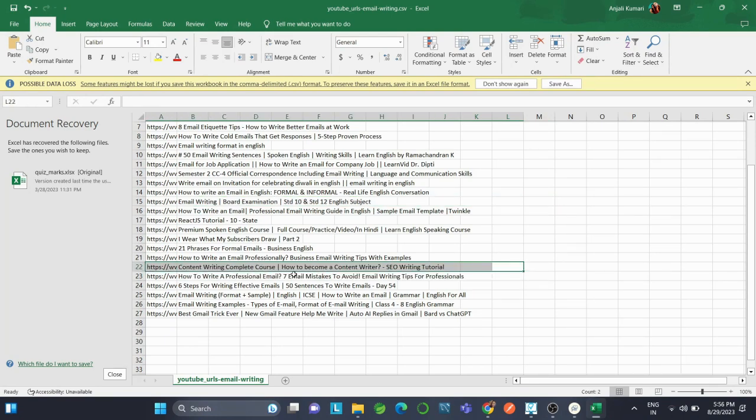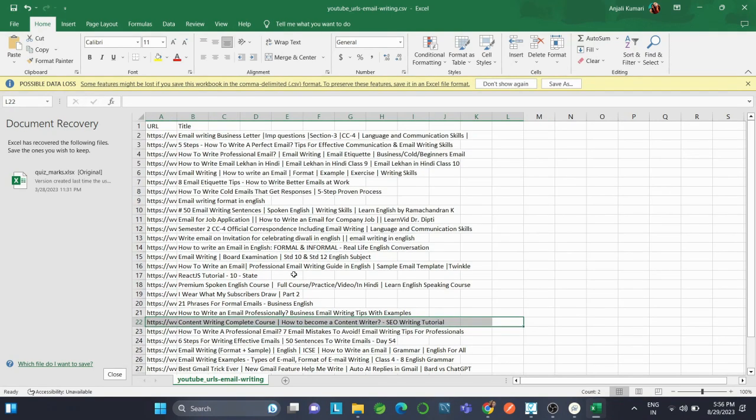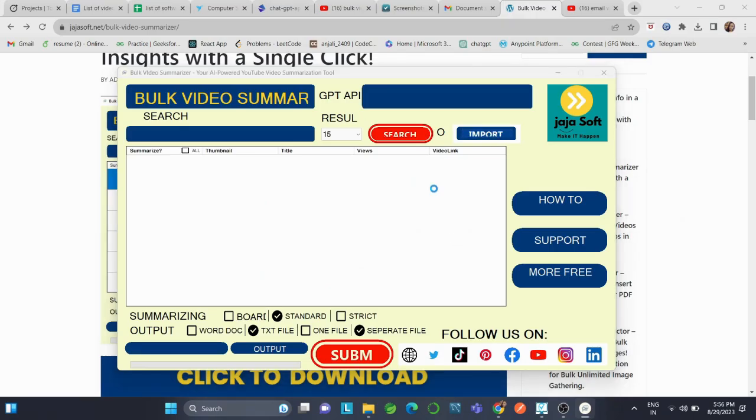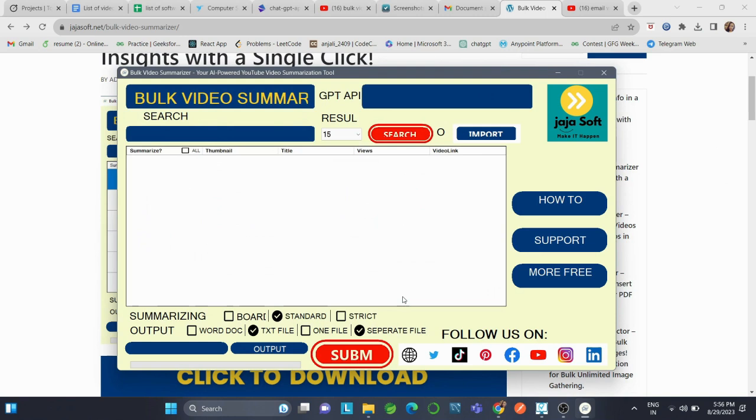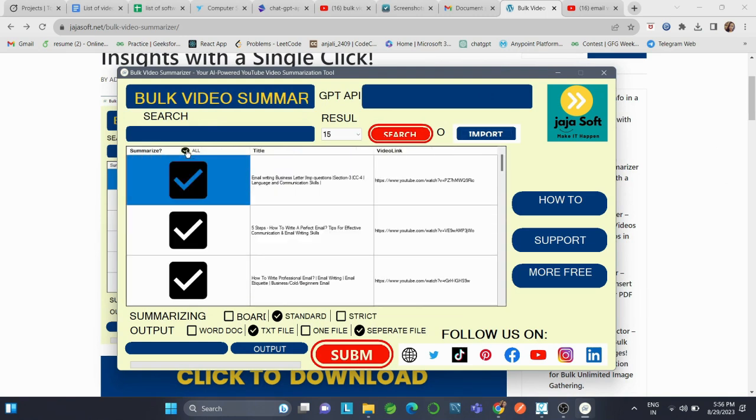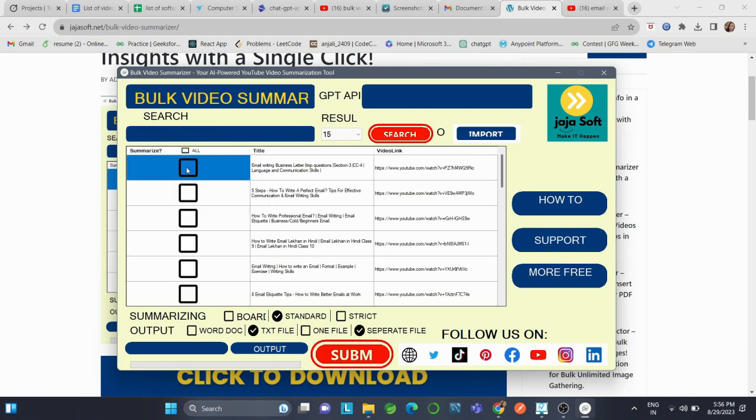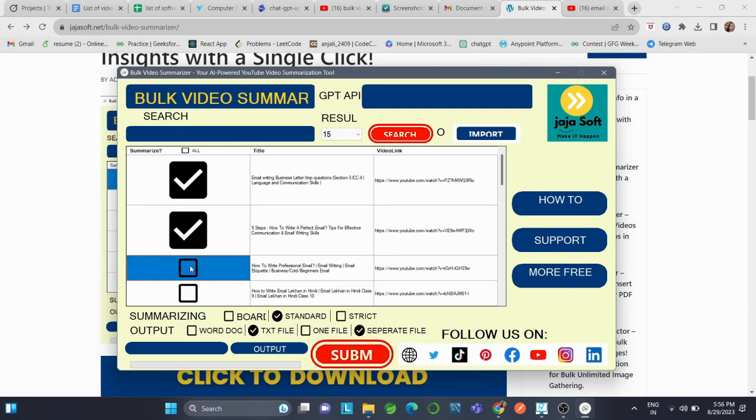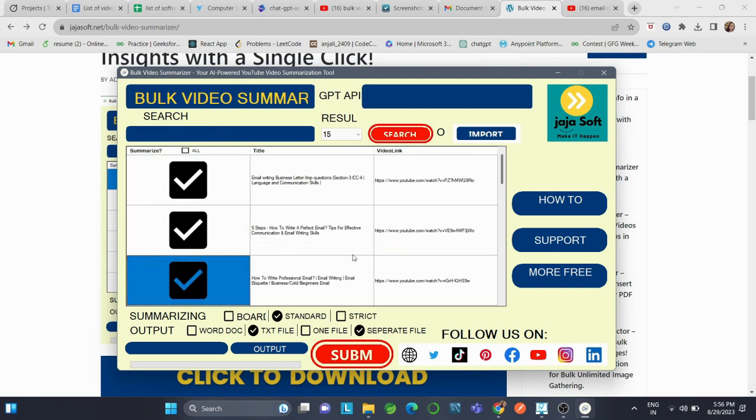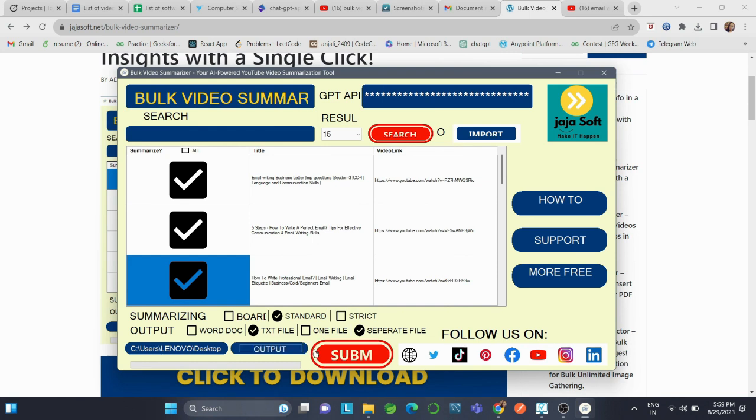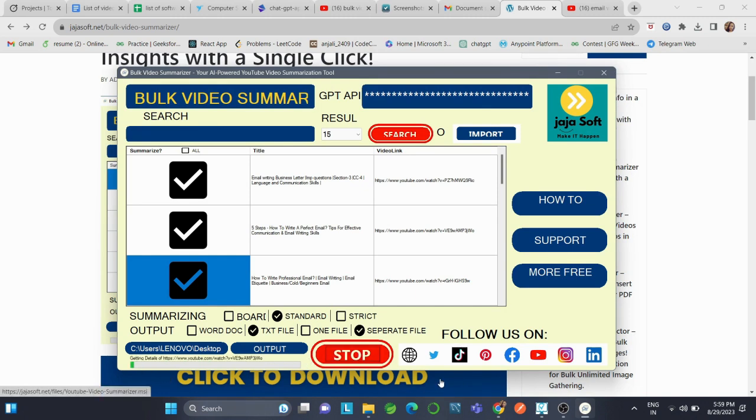Now we will import this file. This is the interface where we have all the videos and the URLs. We can either select all of them or one, two, three according to our preference. I'll just click on three. We have summarization options—it can be broad, standard, or strict—and output format. Let's click on Submit, and now the summarization has started.